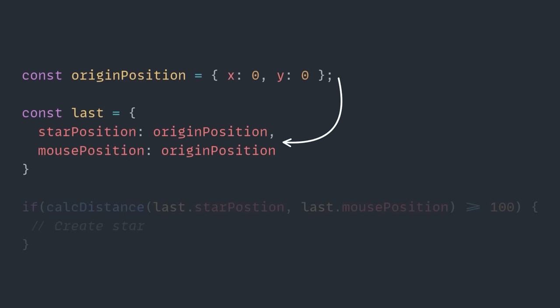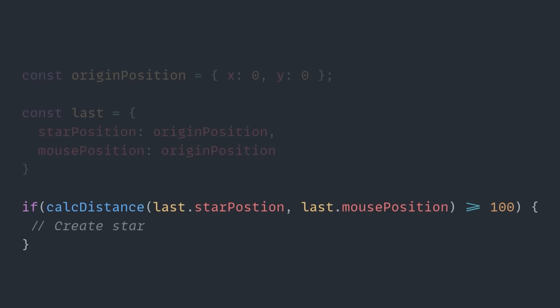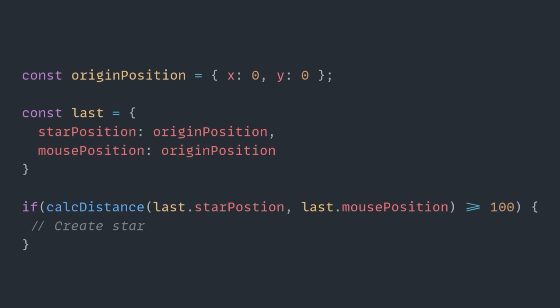We're then using that calcDistance function within an if statement, where here what we're doing is we're getting the last star position as well as our last mouse position, and we're checking if the mouse has moved more than 100 pixels. If it has moved more than 100 pixels, we're then going to create a star.